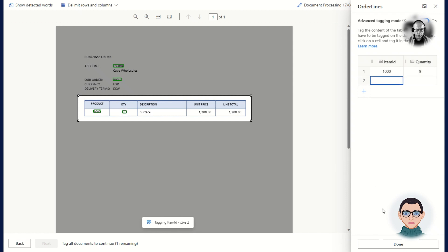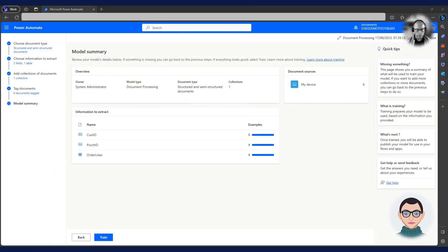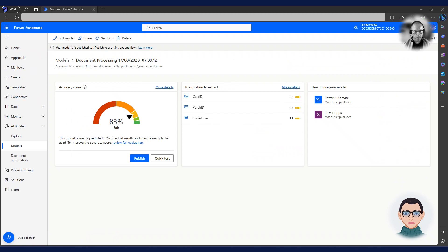Charlie has finished the tagging and clicks on the Done button to go to the next step in the process. When Charlie has completed the tagging, the model is ready to be trained. All he needs to do is click on the Train button and the model will start training. When the model has completed its training, Charlie must publish it before he can use it in his Power Automate flow.